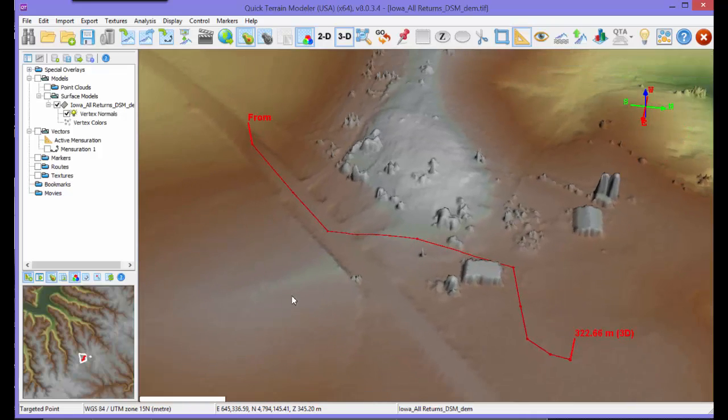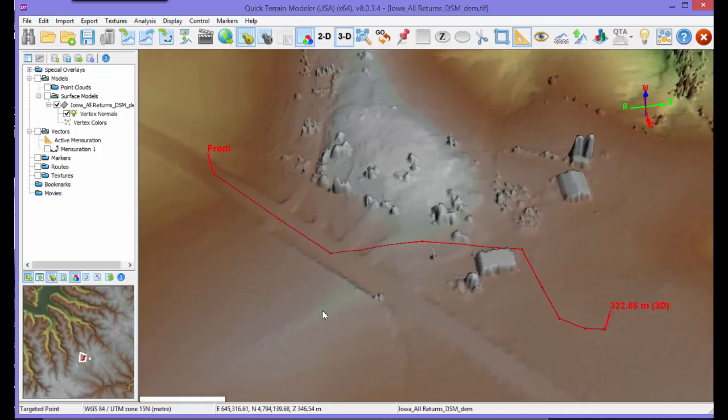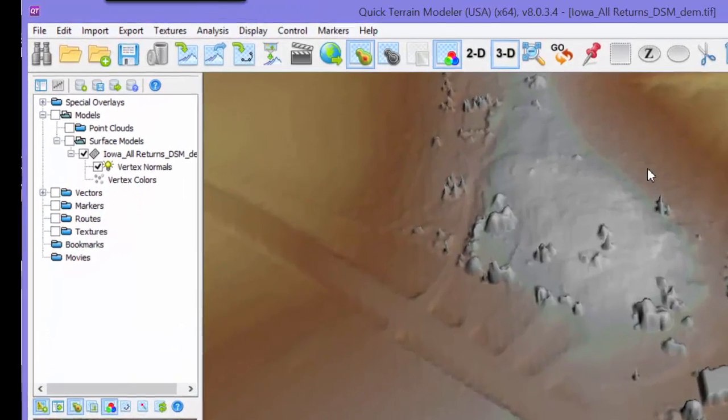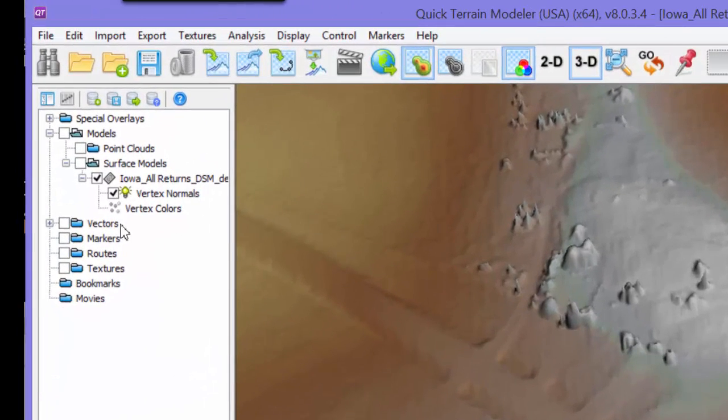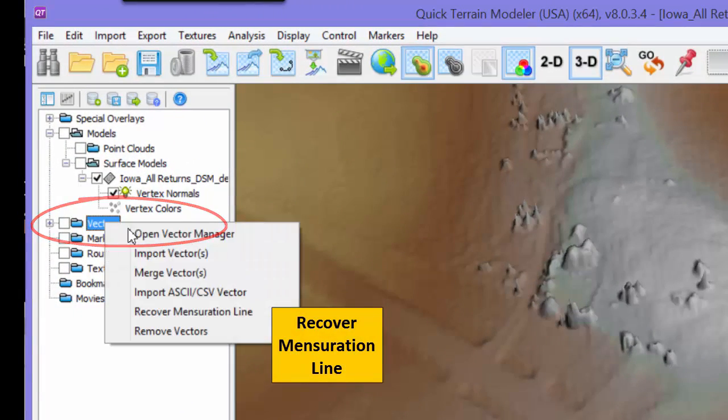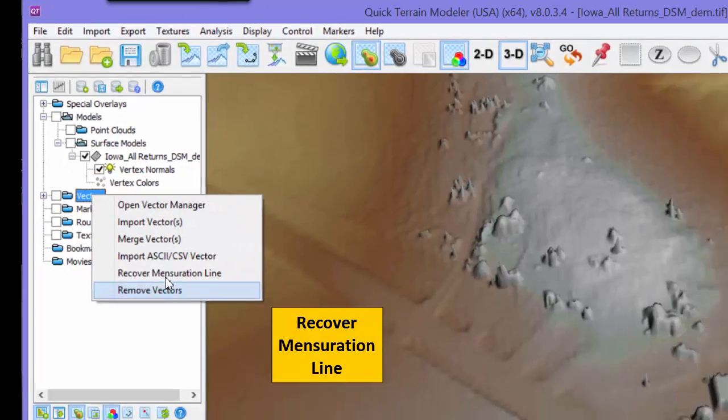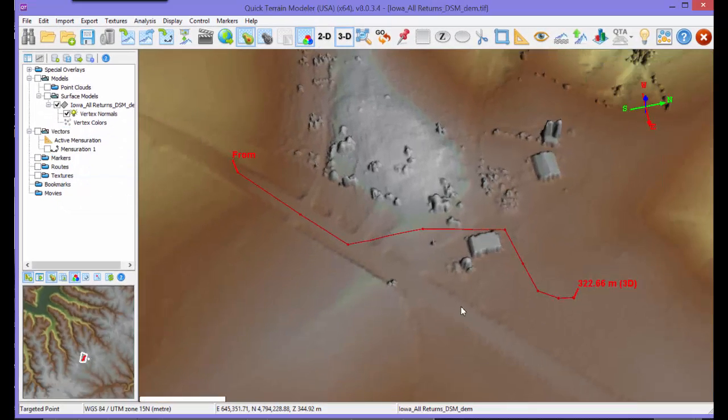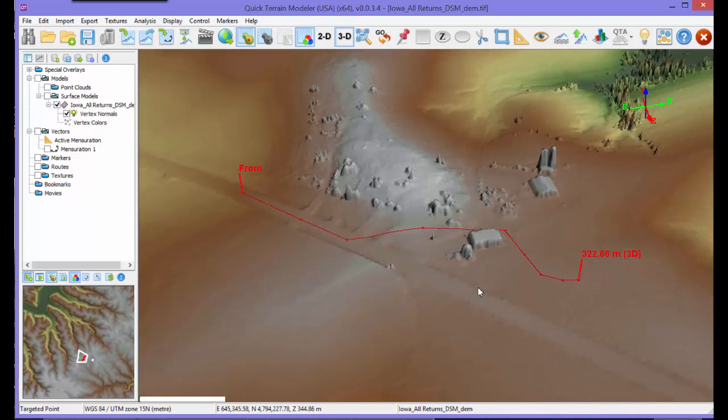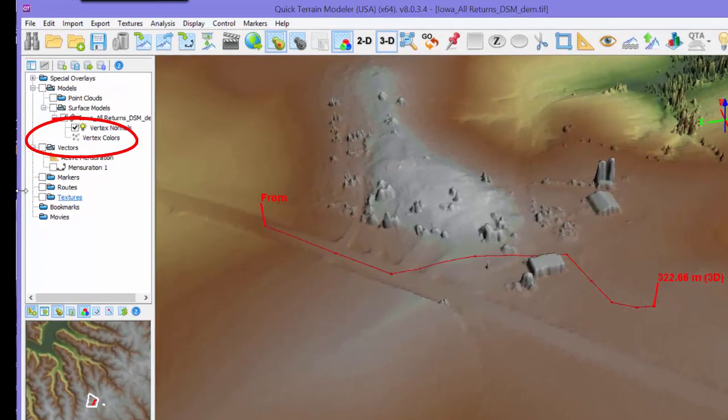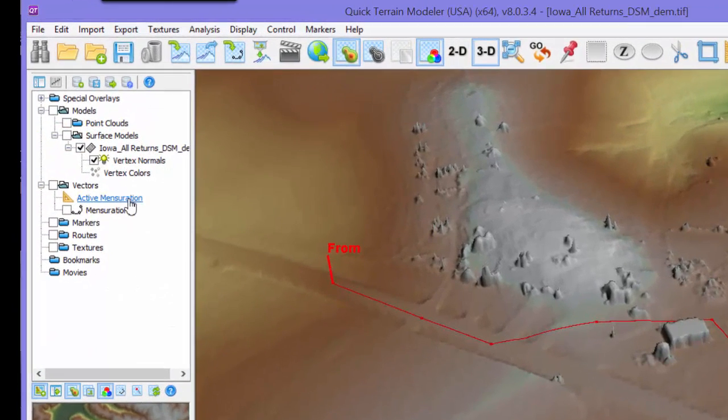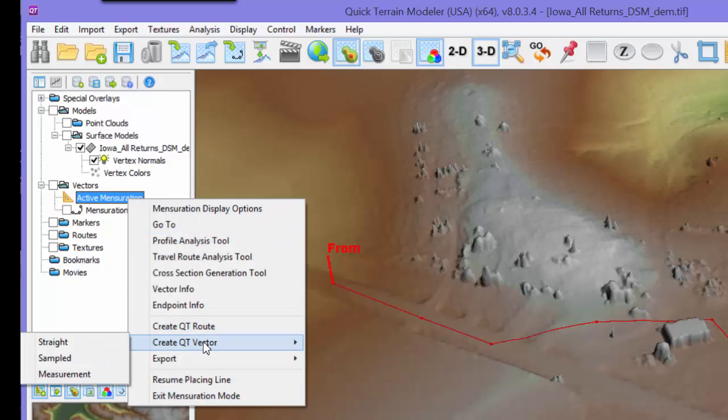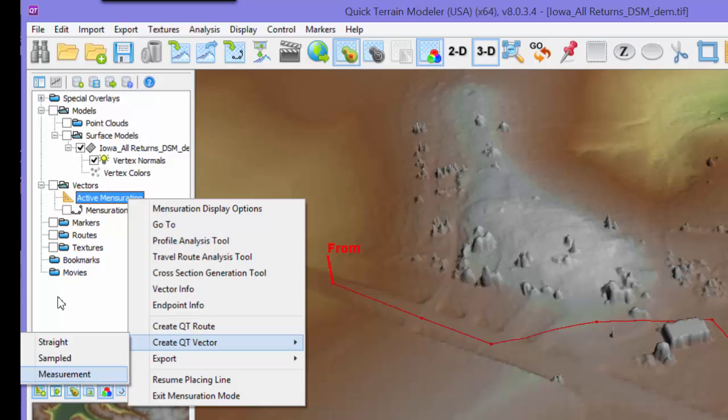If you accidentally close a line before you are finished, it can be recovered by right-clicking on the vectors folder and selecting Recover Mensuration Line. To save a line to return to later, right-click on the active mensuration line and choose Create Qt Vector. The line will appear as a separate vector in the layer tree.